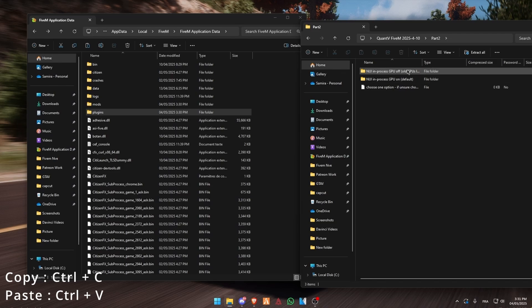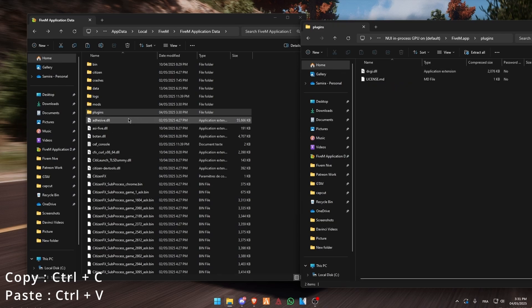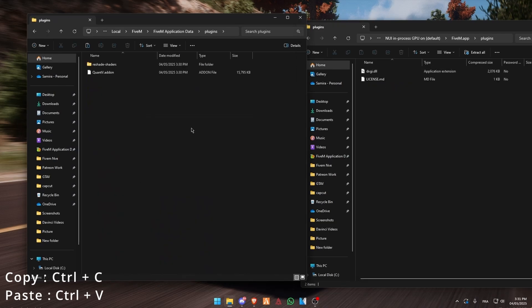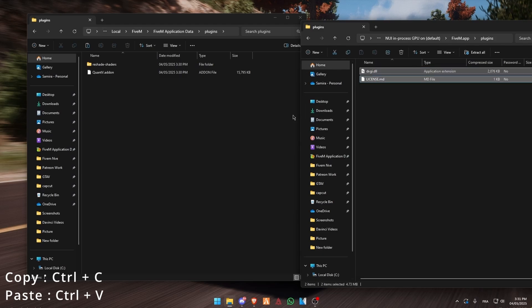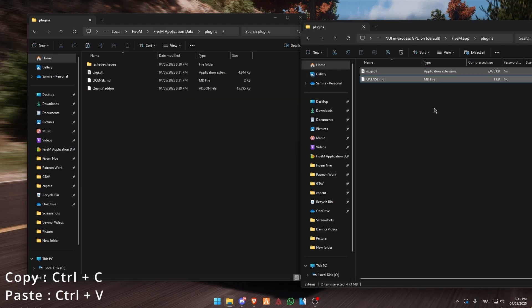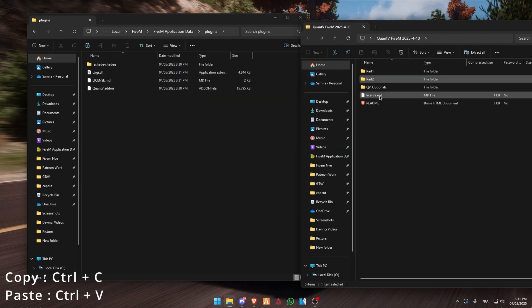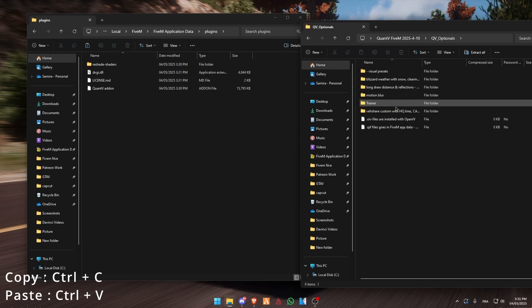Go to Part 2. Go to GPU on FiveM app and plugins. Go to plugins and copy paste into your FiveM plugins folder.